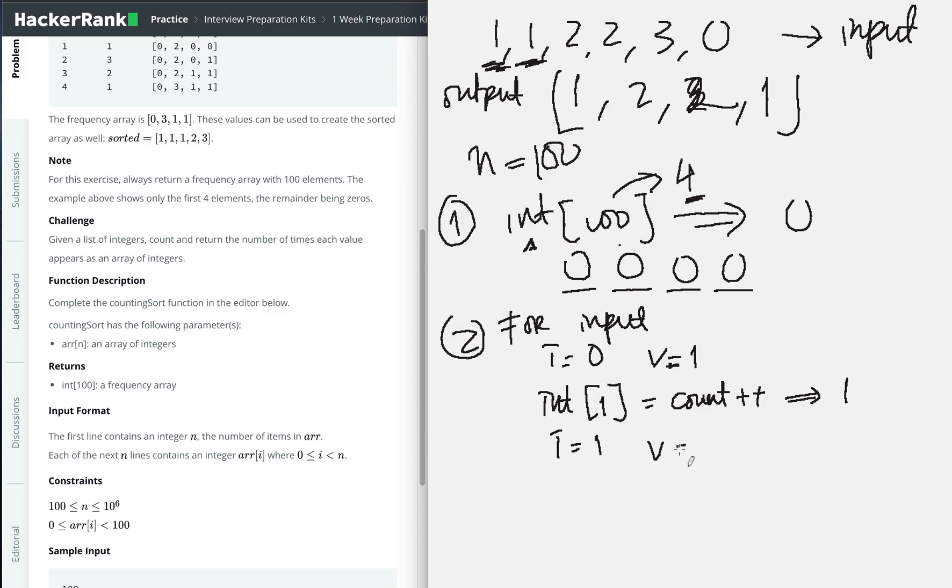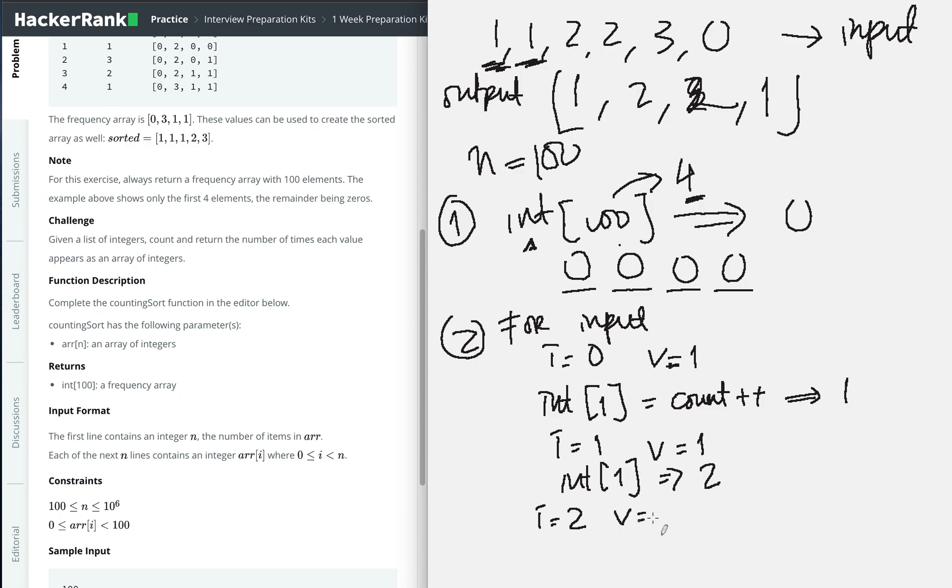Then we look again at index one, and the value is one, so integer one's count becomes two. We continue again. When the index is two, the value is two, so the array at index two will be one.